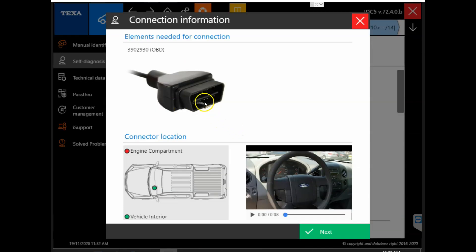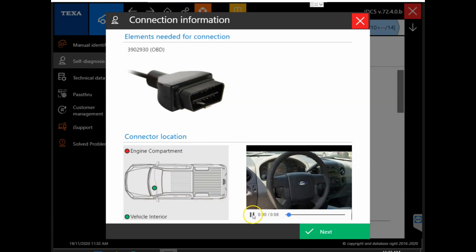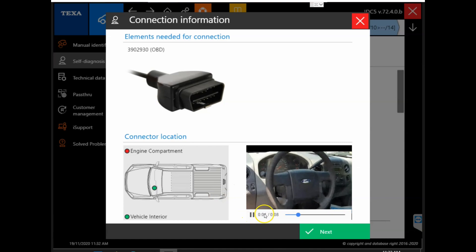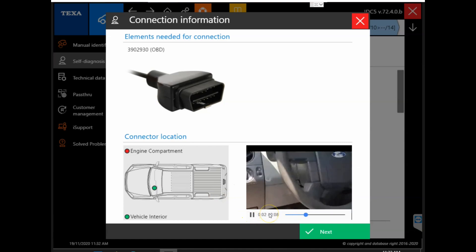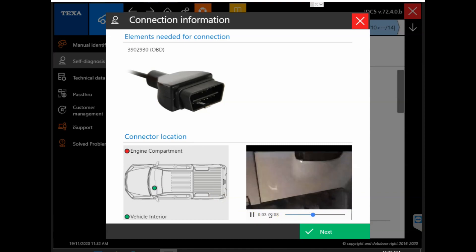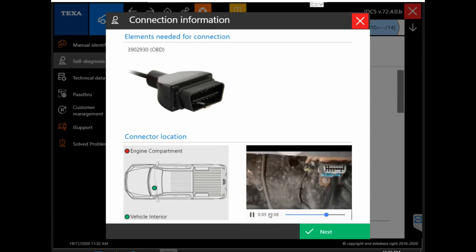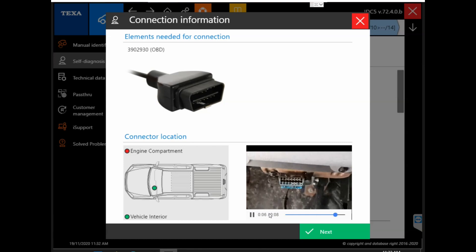When you click system scan, it will bring up your connection information, what connector and the connector location. If you need a little further assistance, you can watch the film strip and it will show you the port location.